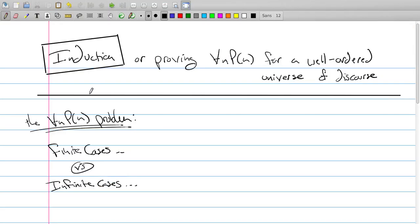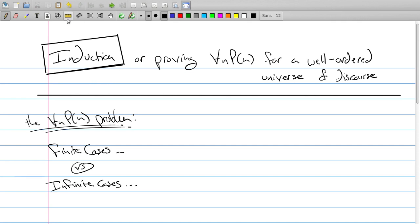Now we're going to move on to induction. Induction is one of those areas that I always have a bit of a problem trying to explain — not because I don't understand it, but because the tough part about teaching is explaining things in a way that other people understand. I'll try to do it in a way that the notation is different from how Rosen does it in his textbook, hopefully in a way that's a little more helpful.